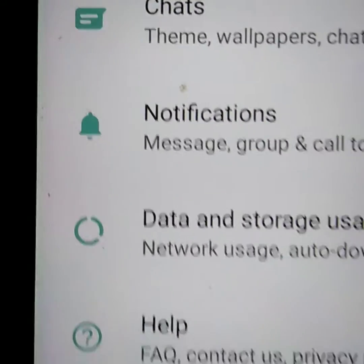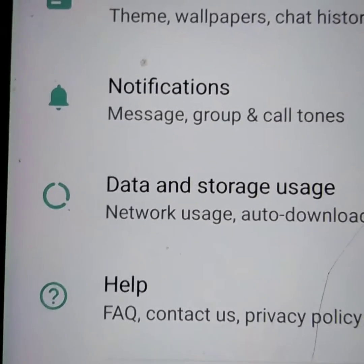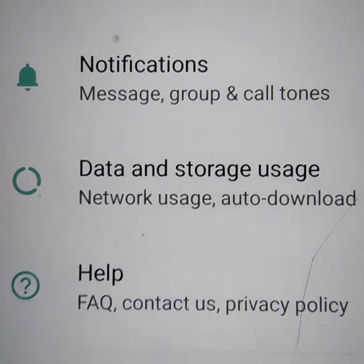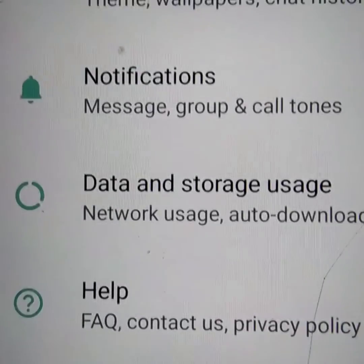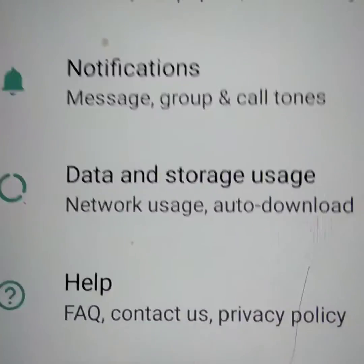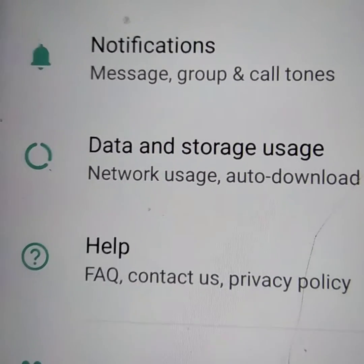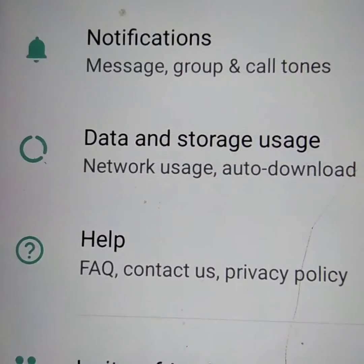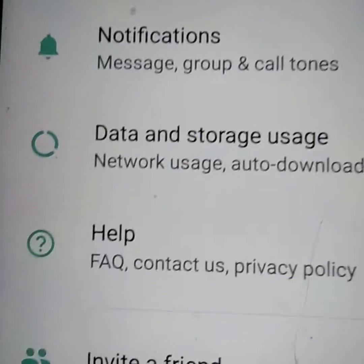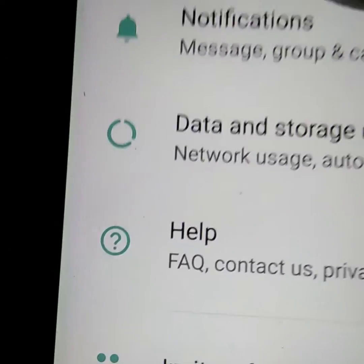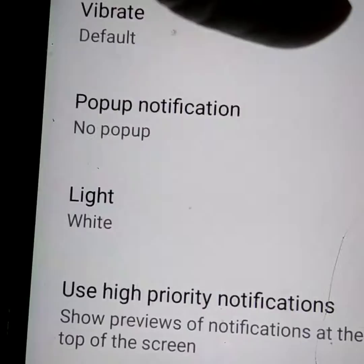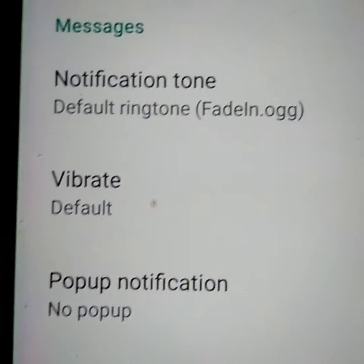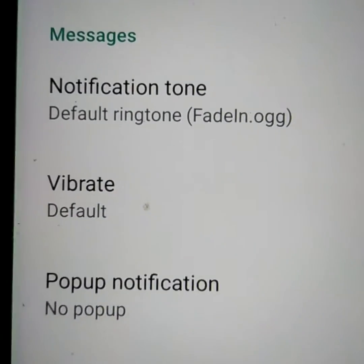In the settings you can see options like account, chat, notification, dark mode, storage, help, invite a friend, and more. Among them, you must select 'Notification' and click on it.